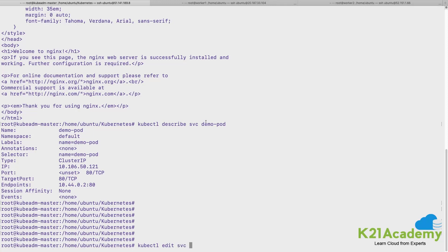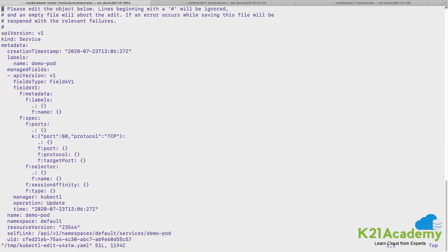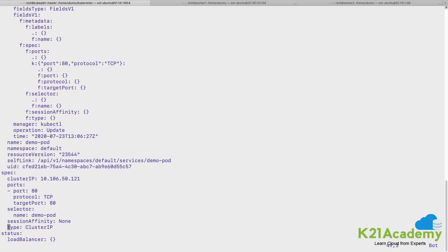And I'll look for a string called as type over here because I'm looking for changing this ClusterIP type to NodePort. So I'm deleting this word and I would write NodePort.